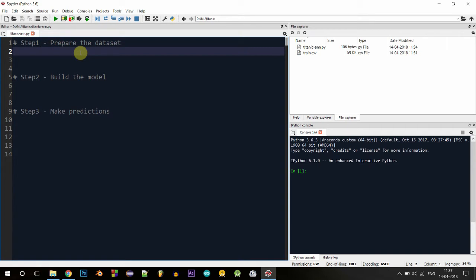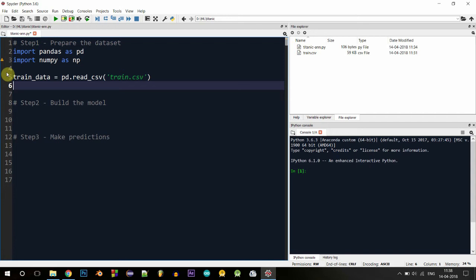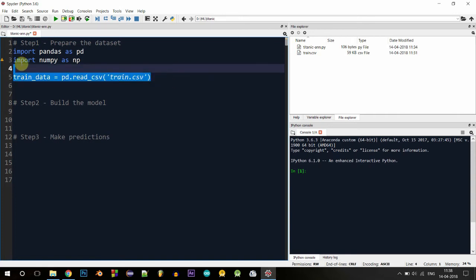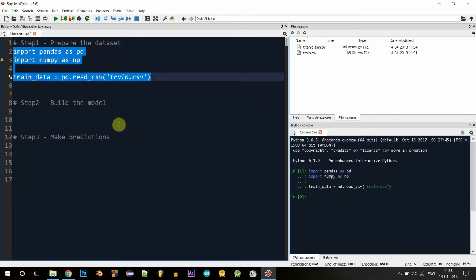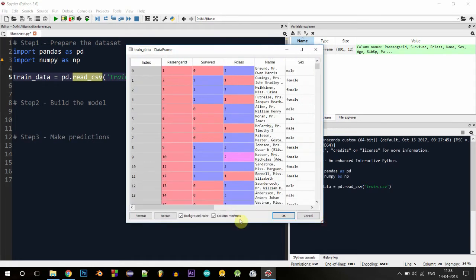Step one is preparing the dataset. We'll start by importing pandas and numpy. Now let's read the contents of train.csv — I've used the read_csv method in pandas to read the CSV file and store it in the variable train_data. Let's execute these lines by selecting them and pressing Ctrl+Enter. Now let's go to the variable explorer and see — this is how our dataset looks.